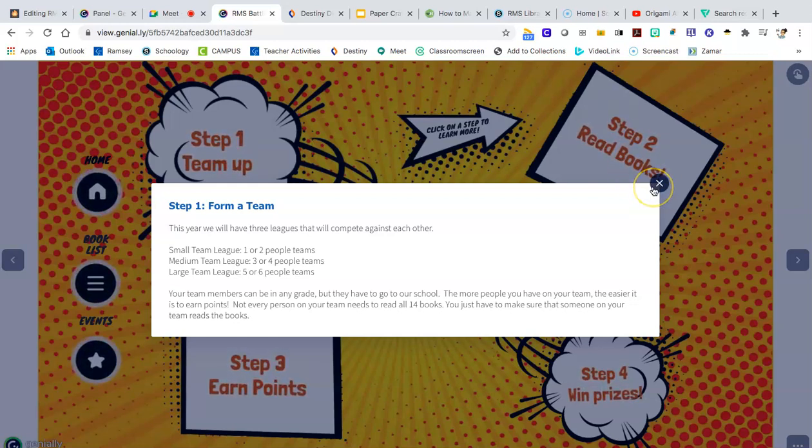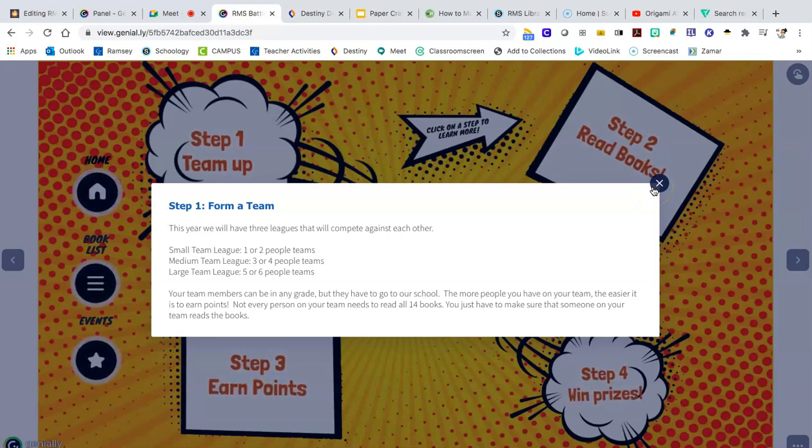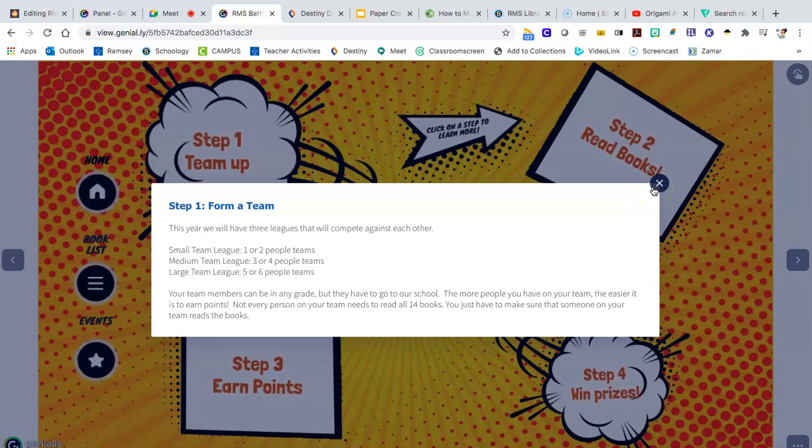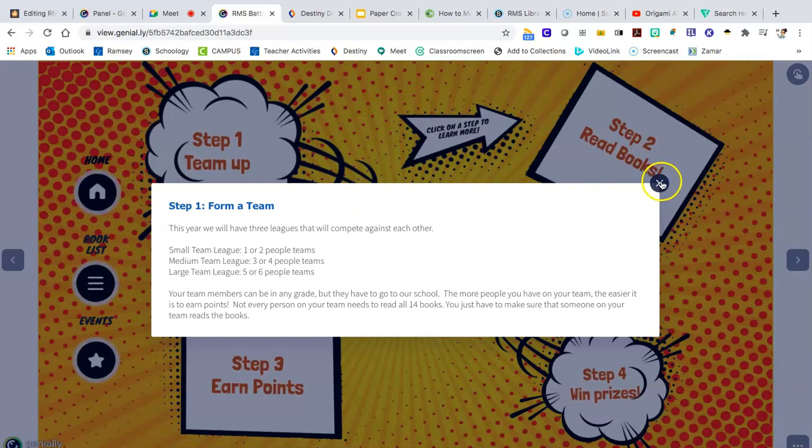Just know that the more people there are on your team, the easier it will be to read all the books because there's more people to split the books up among.